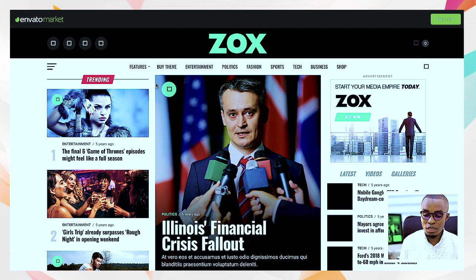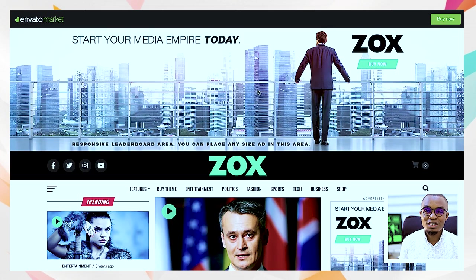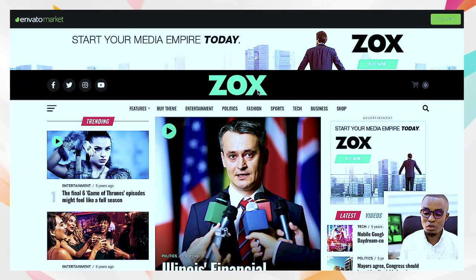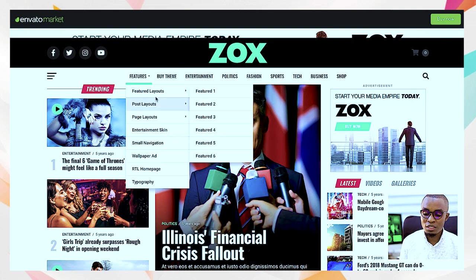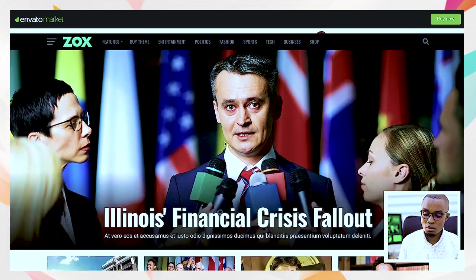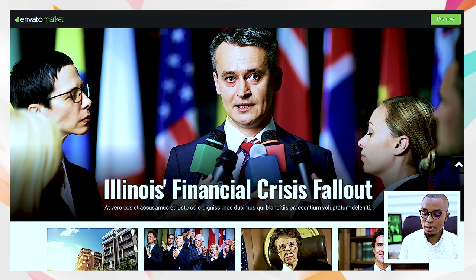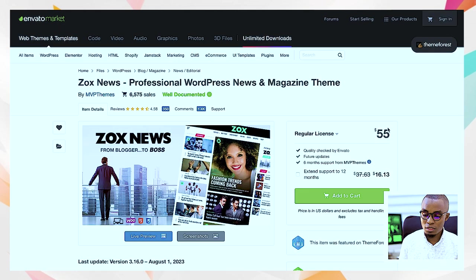If you look at the features and layouts, they are outstanding. There is a slot at the top that pops up specifically for advertisements, so if you're doing Google Ads you can do that easily. It has different home pages, and it's well documented. It's $55 and has been sold to over 6,000 users.